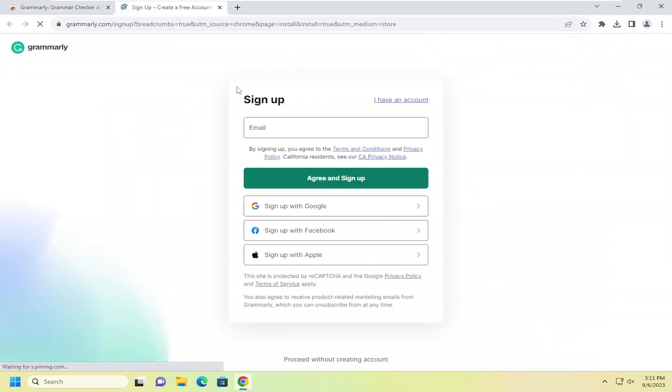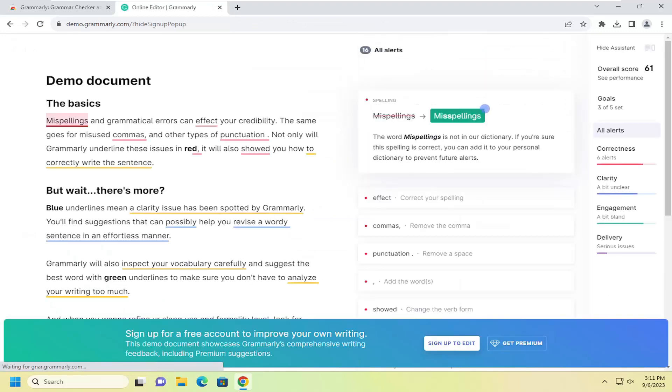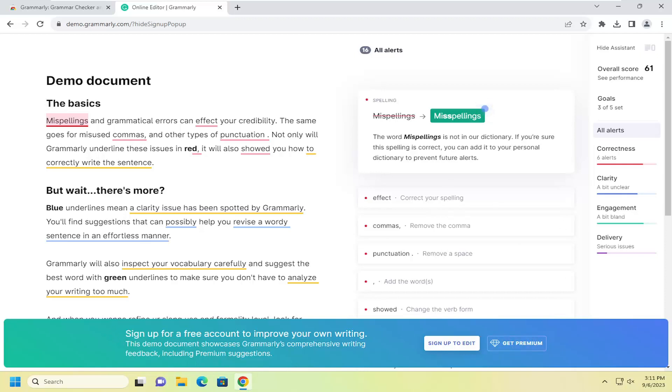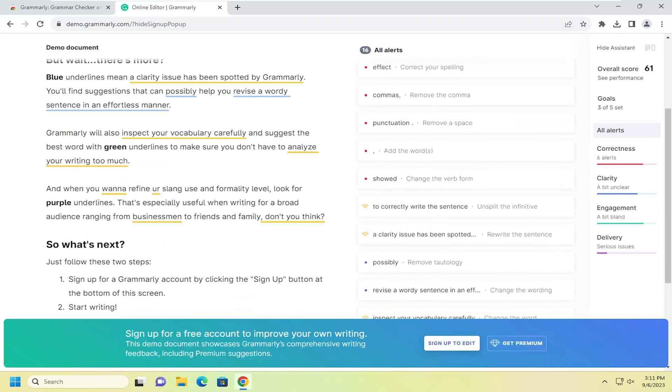And that's all you have to do. So at this point, you can either sign up or sign in or just proceed without creating an account. It does appear that there are free accounts as well as premium accounts. This tutorial is just showing you guys how to get the extension installed on your browser.